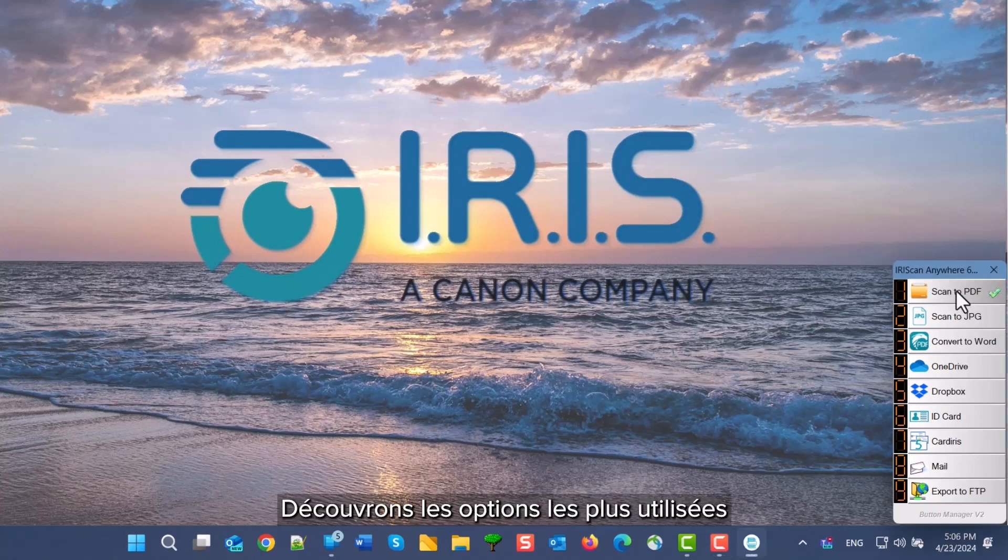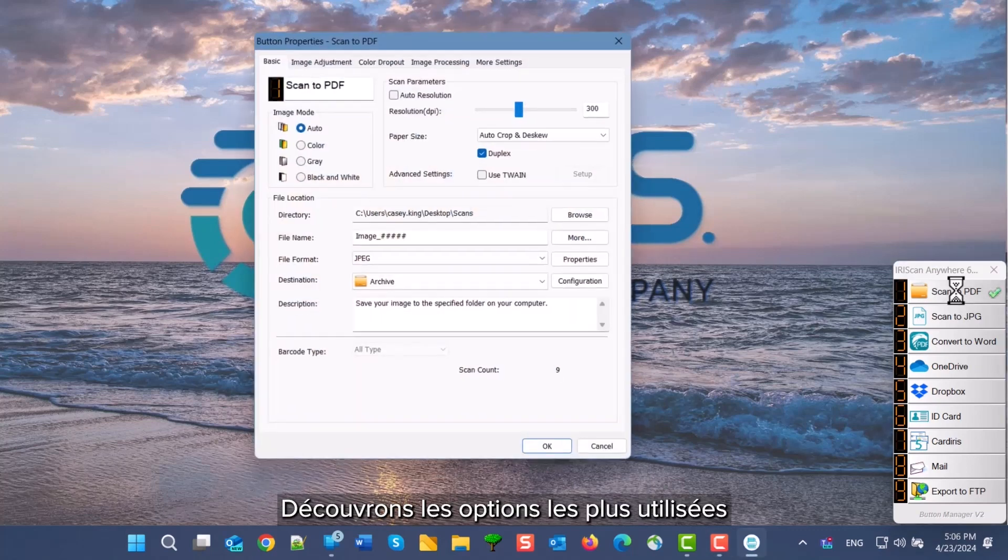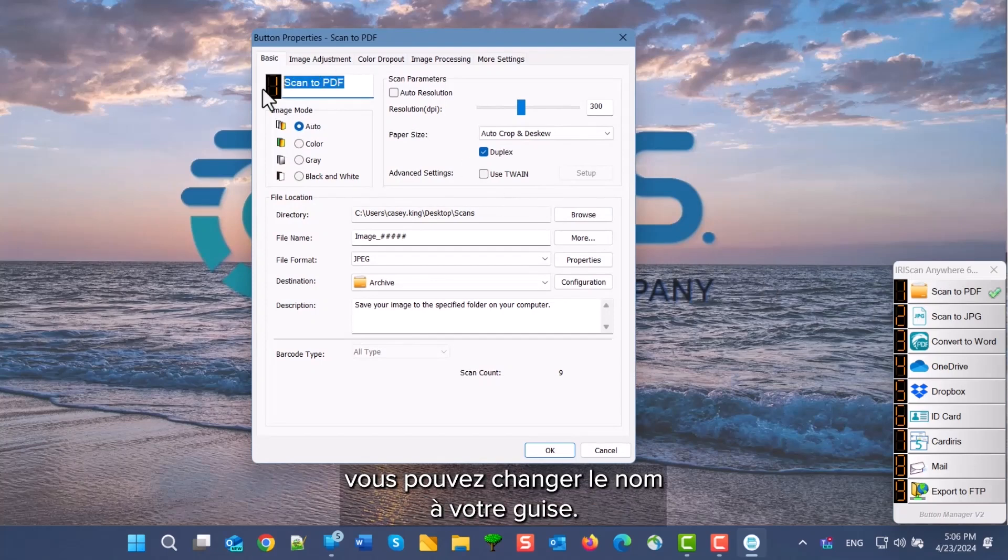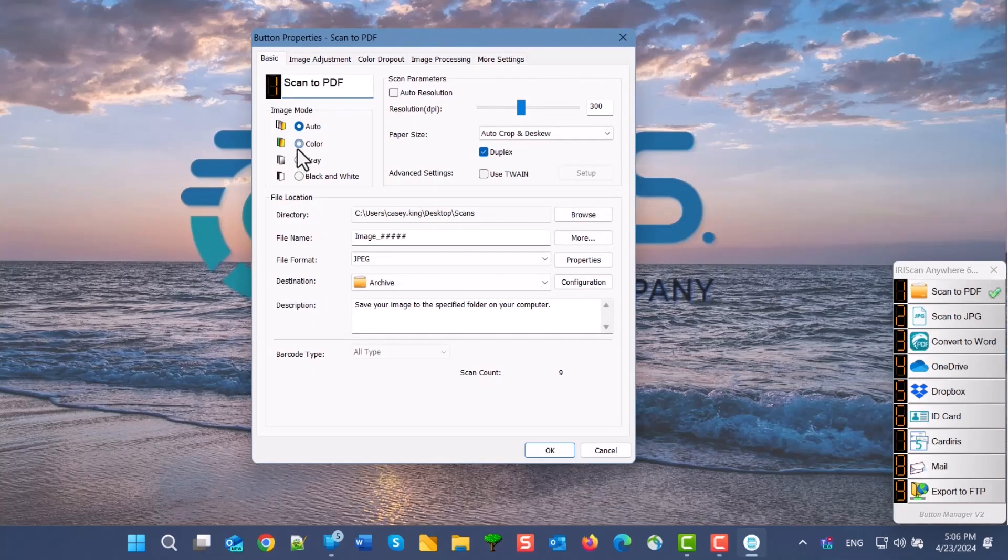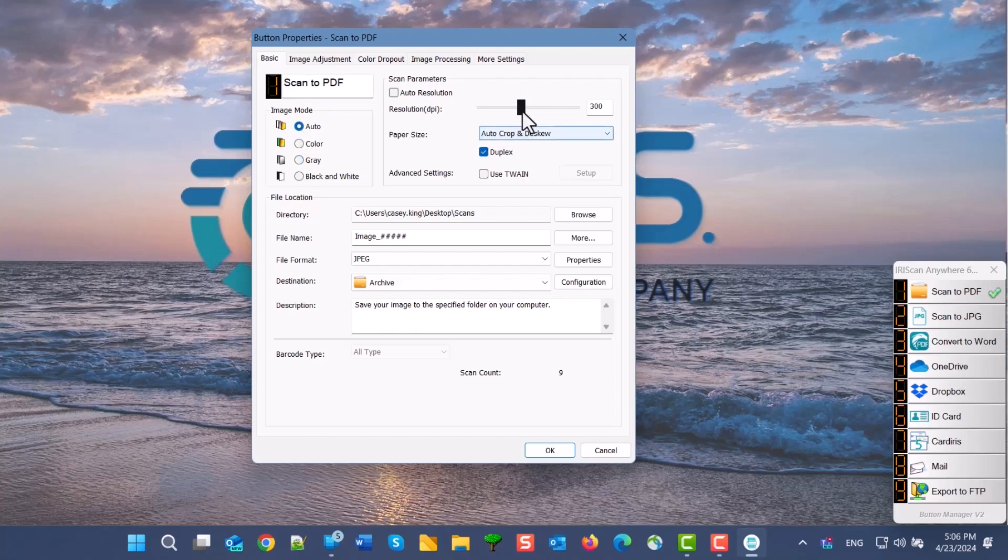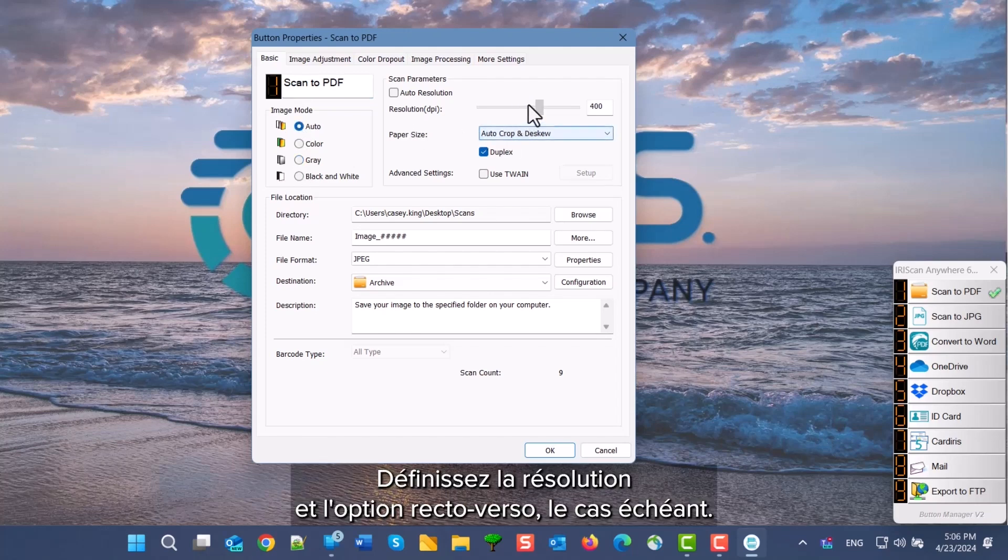Let's go through some of the most used options using PDF as an example. In this section, you can change the name to whatever you want, choose the color you want or leave on automatic, and set the scan resolution and duplex option if applicable.